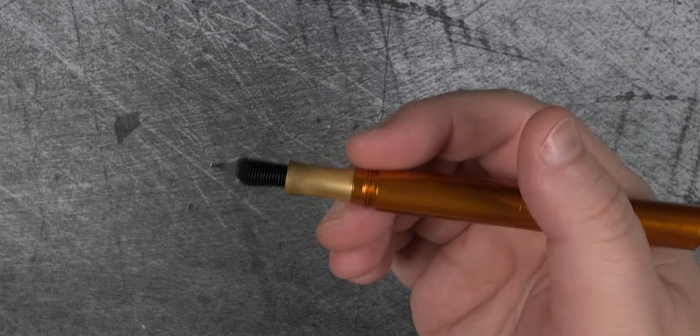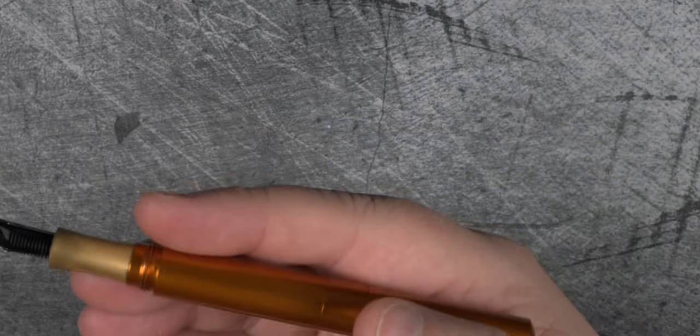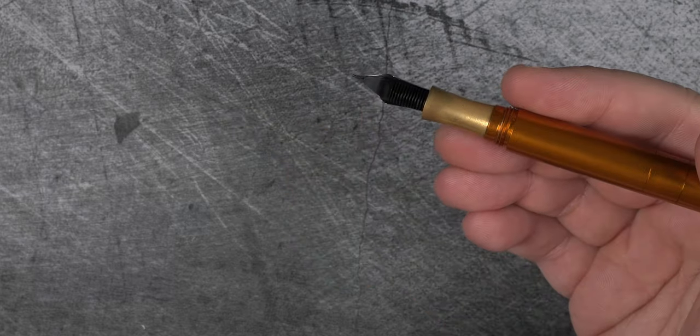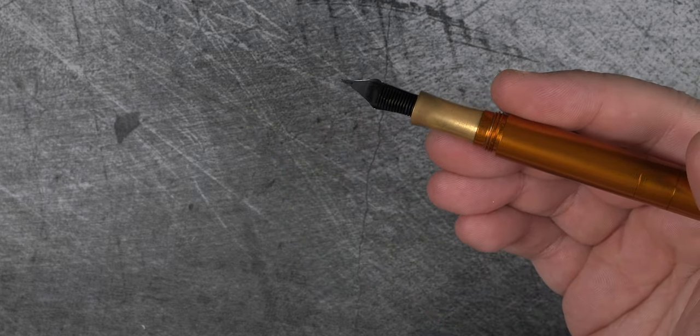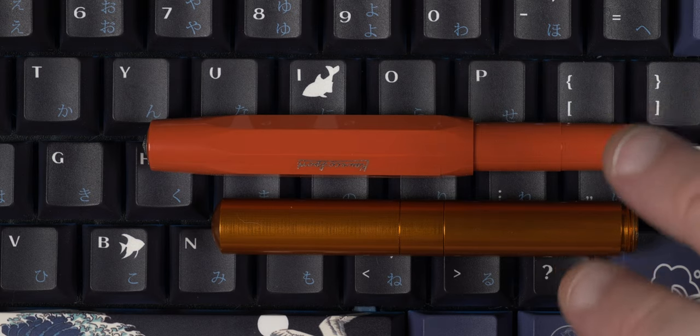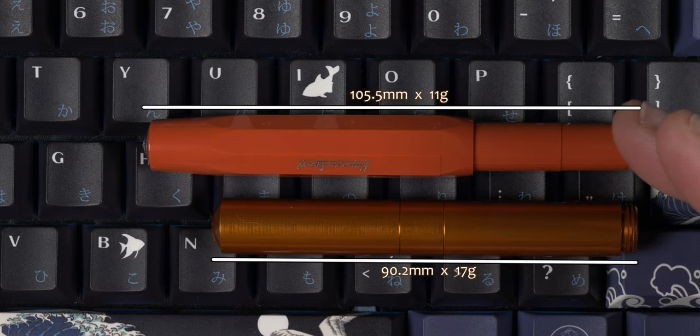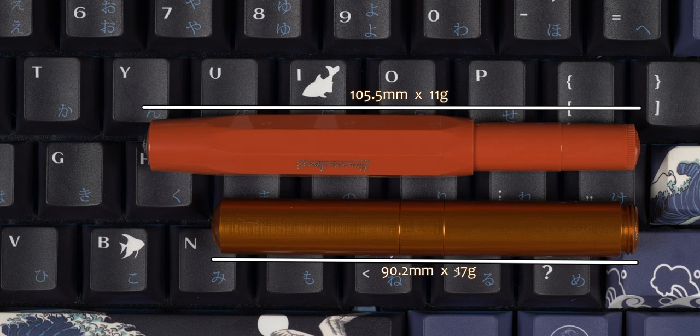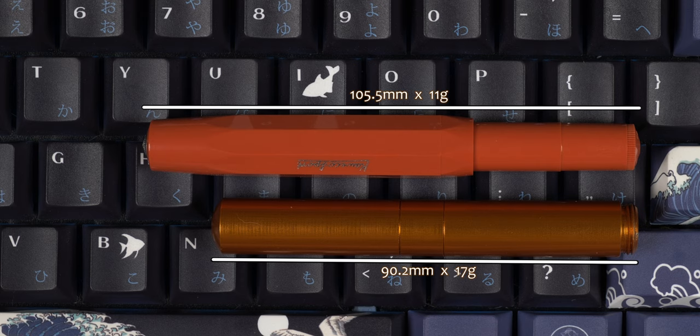Speaking of Kaweco, let's take a look at the Pocket 6 next to a Kaweco Sport. Looking at these two capped, the Kaweco is 1.5 cm longer at 10.5 cm to the 9 cm of the Pocket 6, though the Pocket 6 is 6 grams heavier at 17 grams.